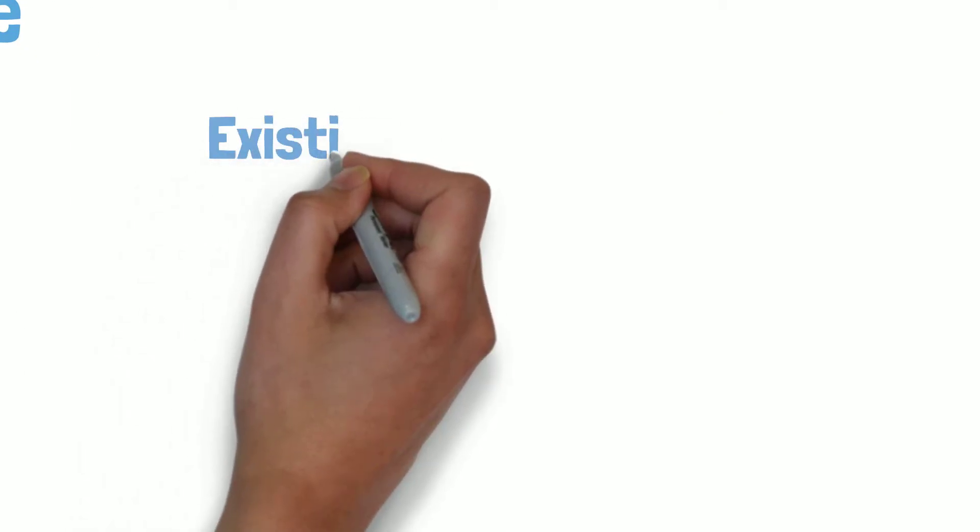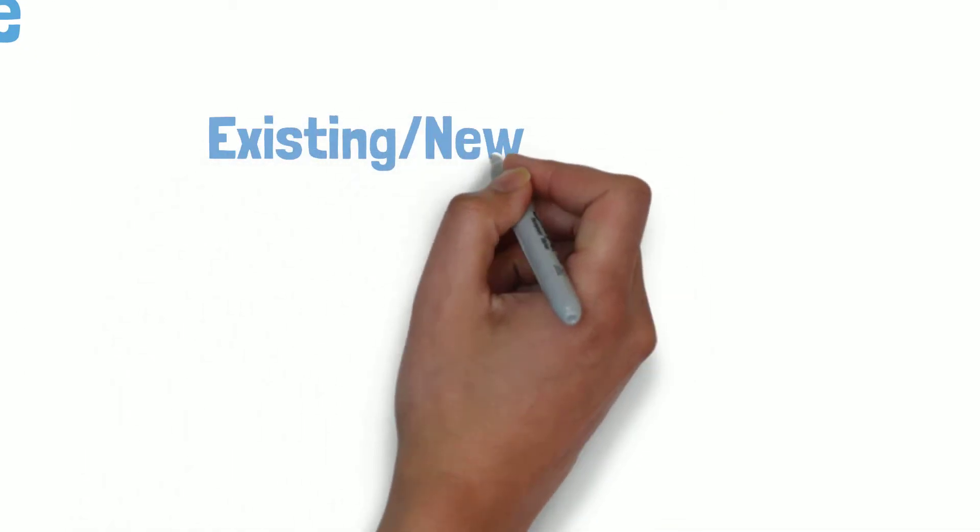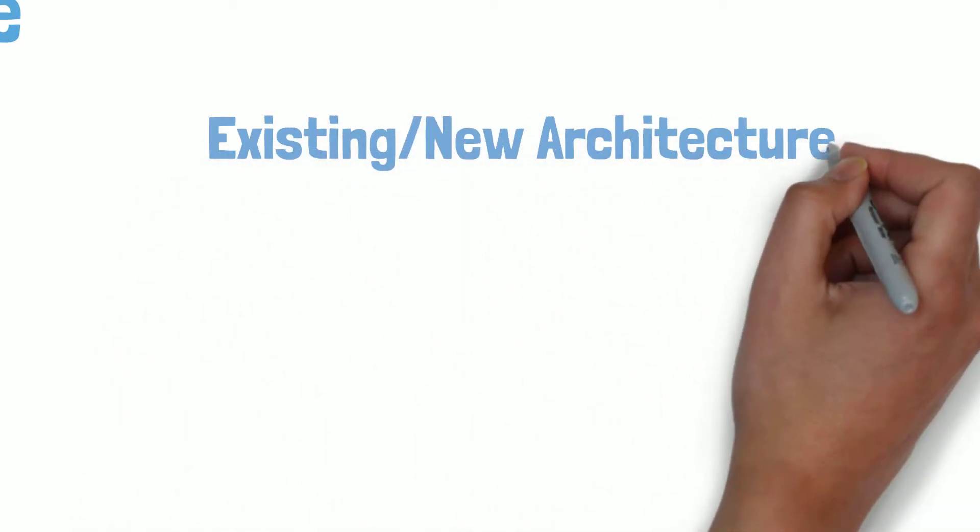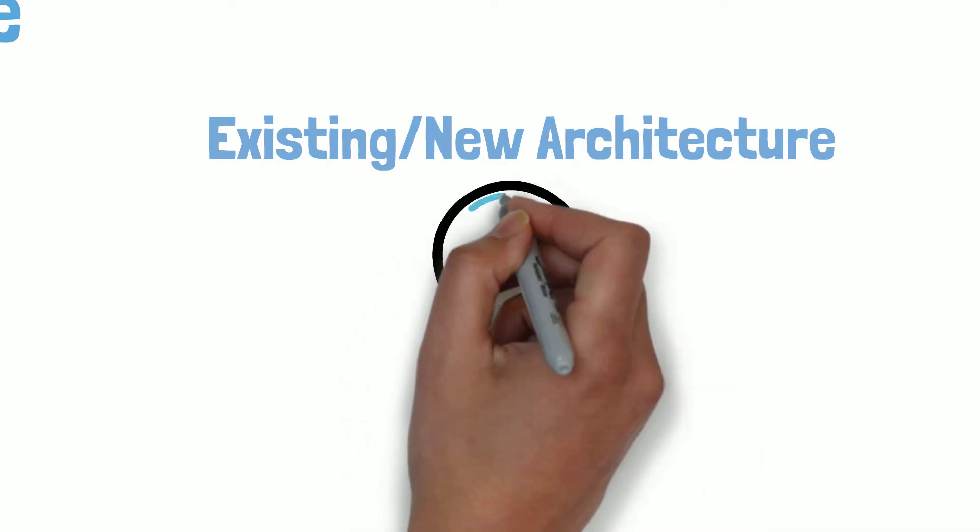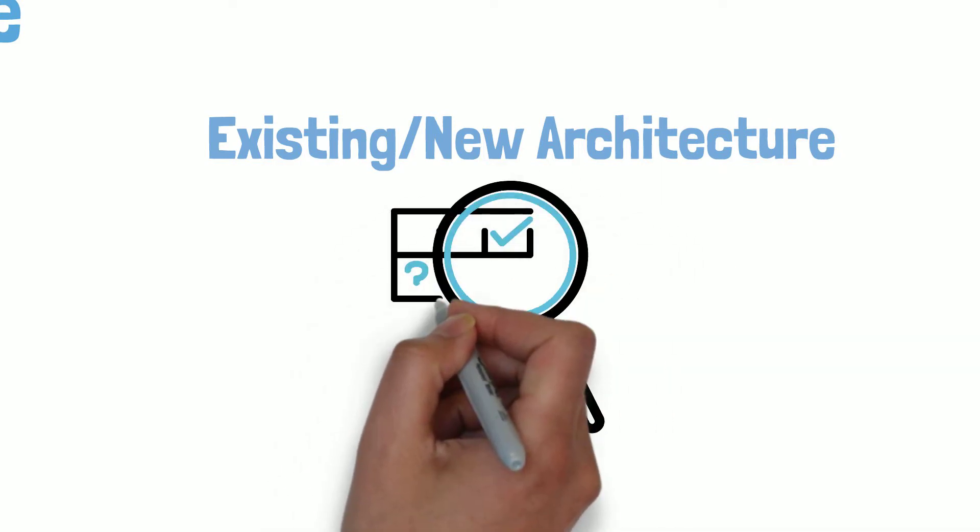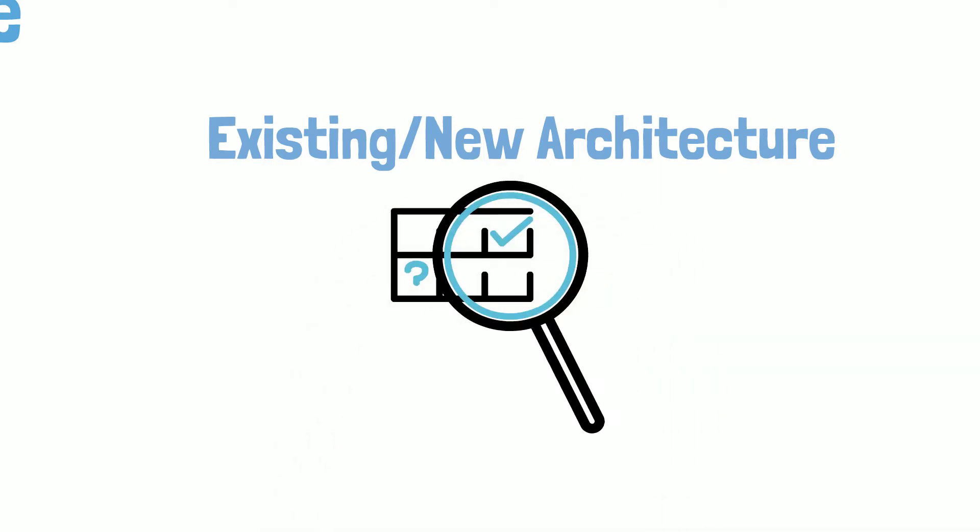After this video, you will understand the best practices and strategies to evaluate existing architecture or create a new architecture that conforms to the operational excellence pillar.